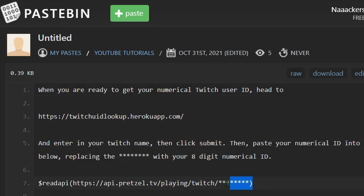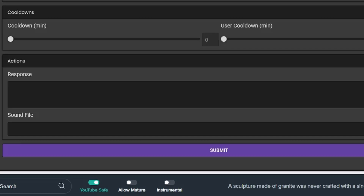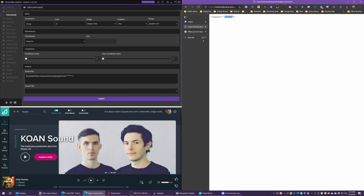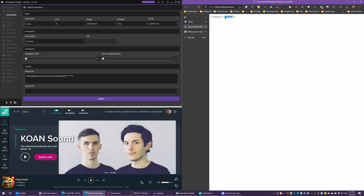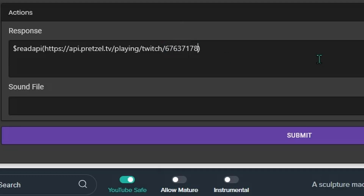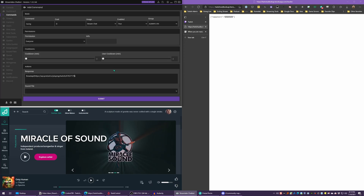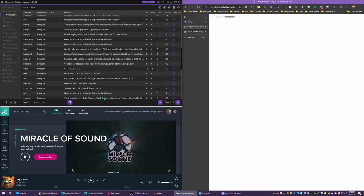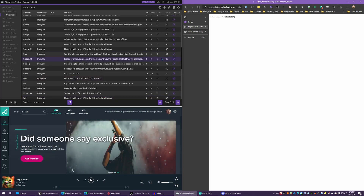Come over to the Pastebin page and copy this line right here into the response, then head back over to that Twitch ID lookup page. Grab your number — make sure you're not using my number — and then paste it where all these asterisks are right here. Hit submit and that's done.